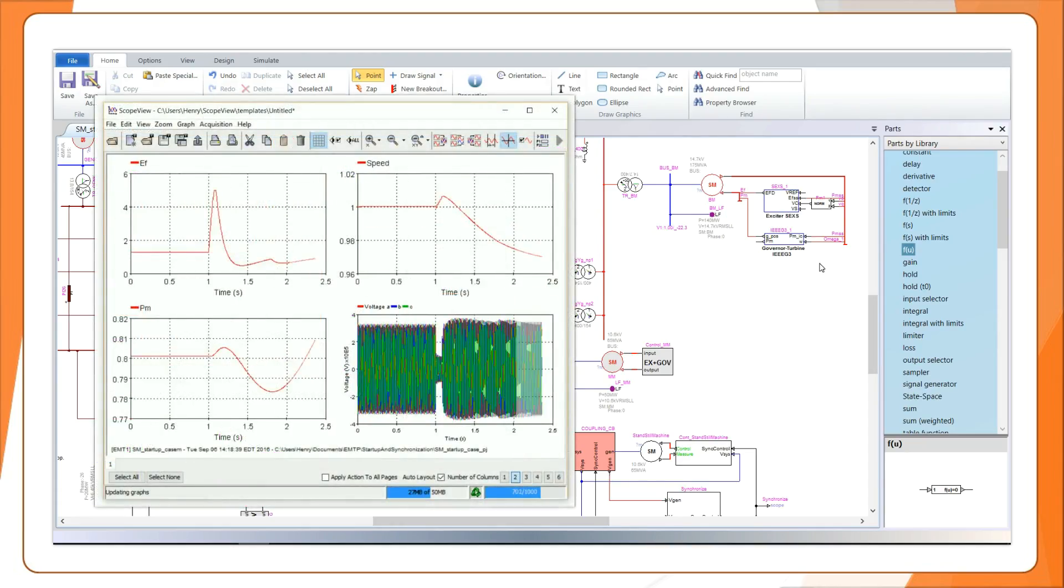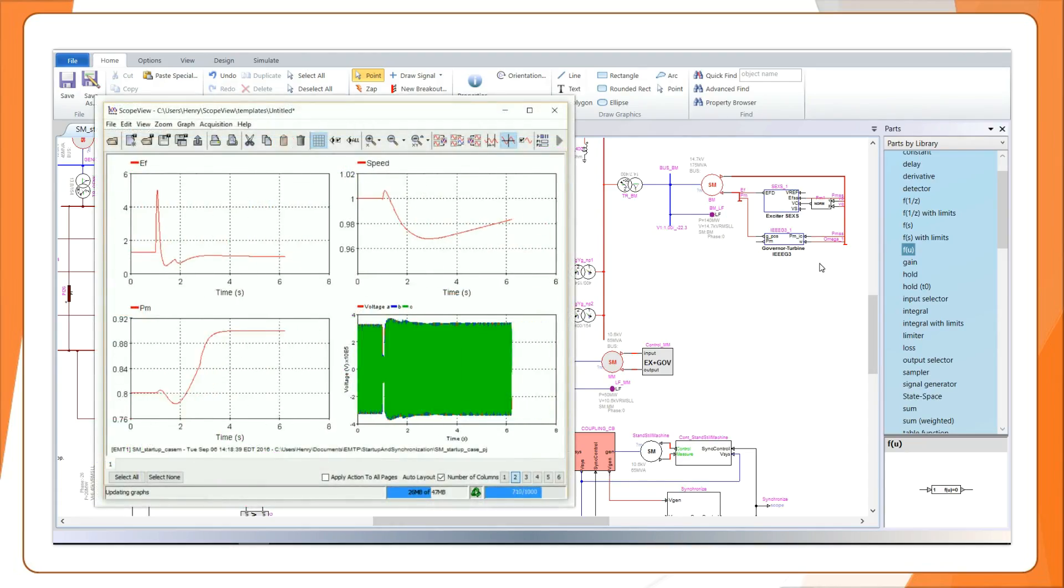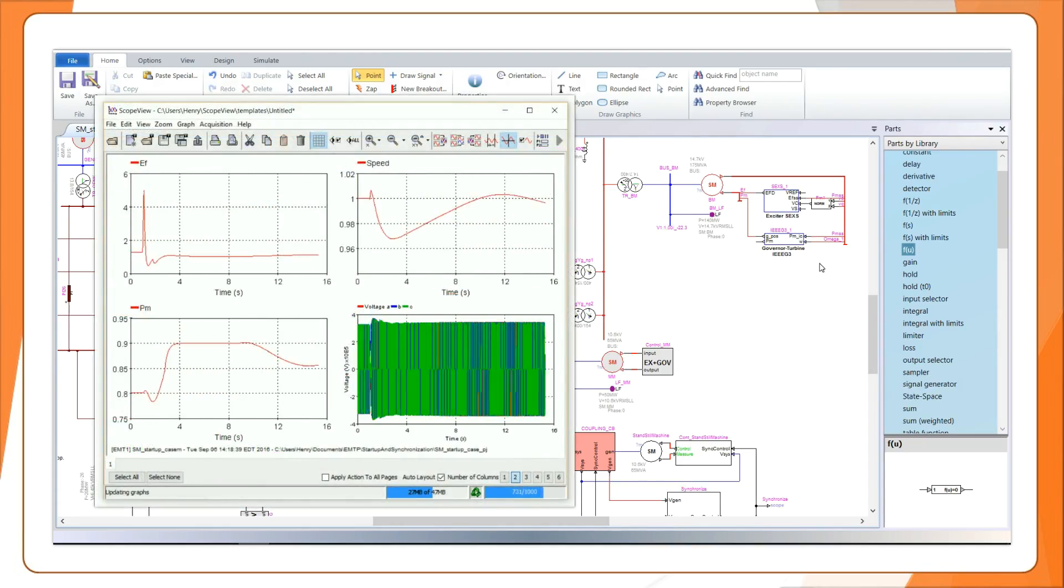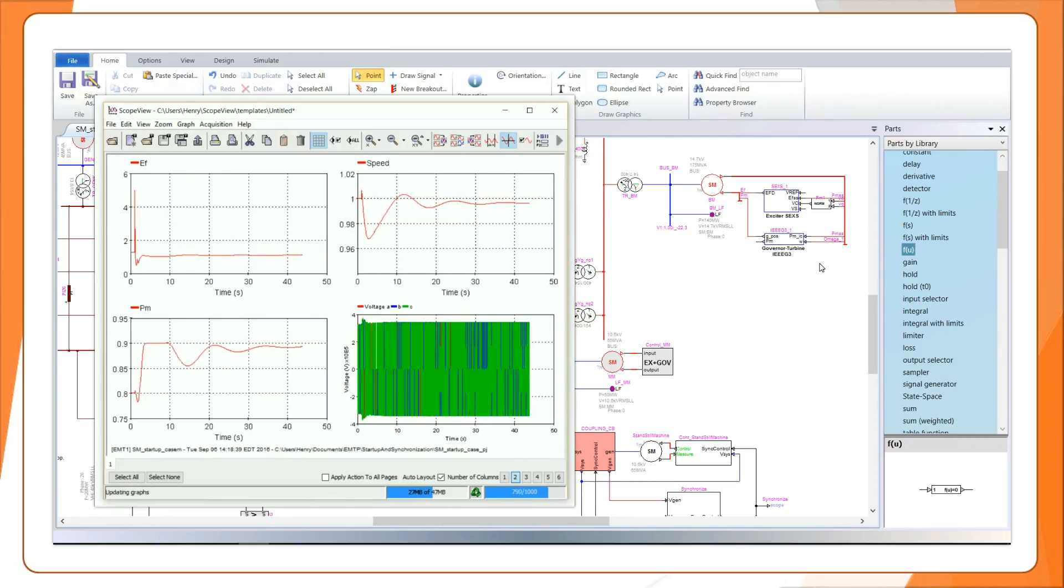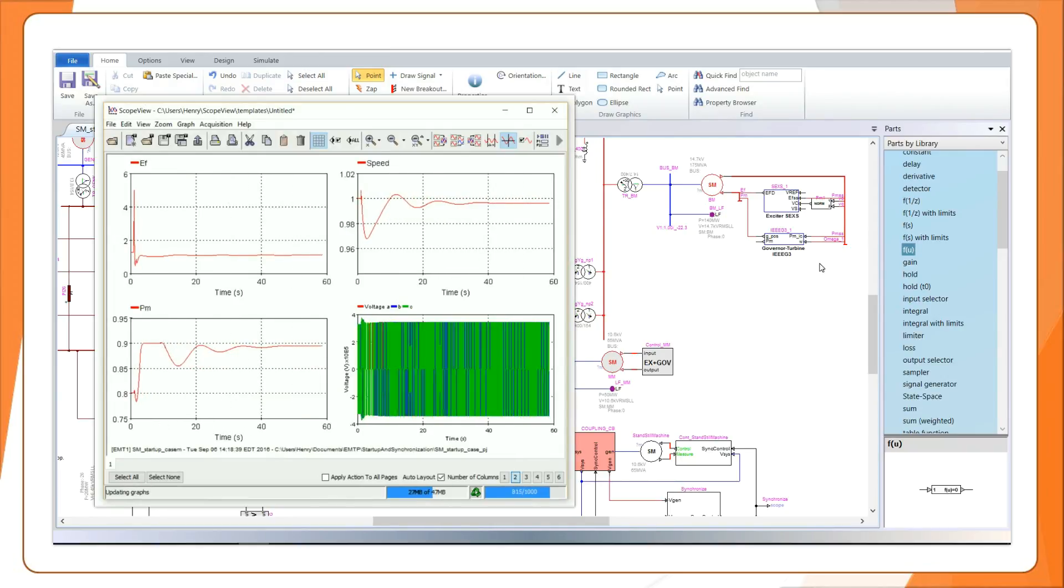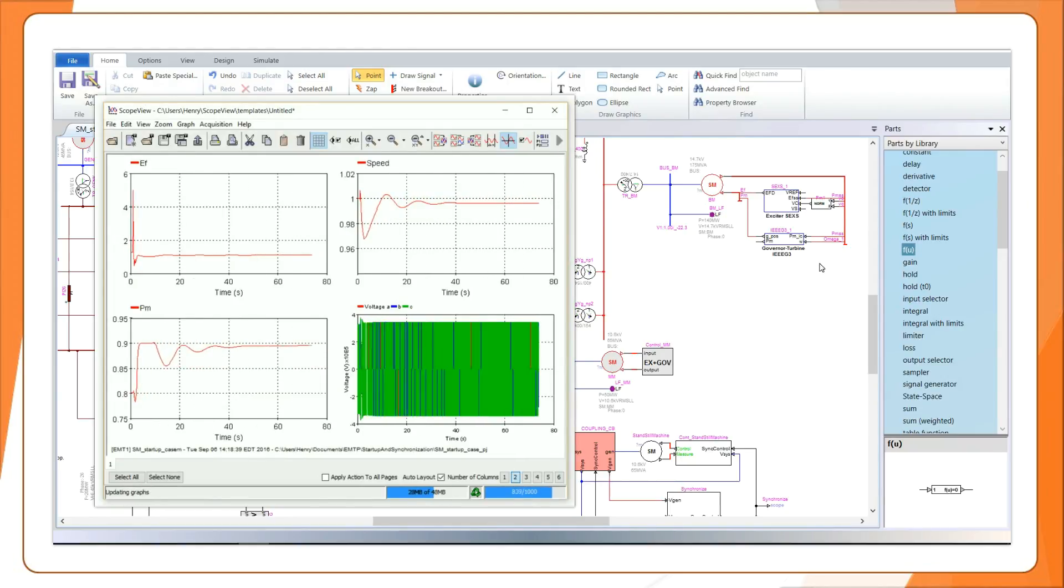The EMTP Exciters and Governors Library turns time domain transient stability simulations into a child's play.